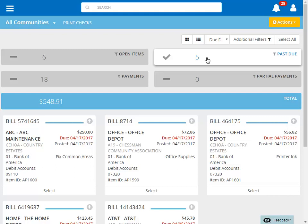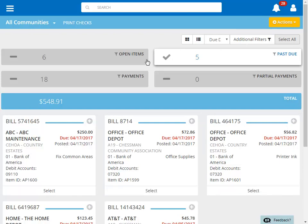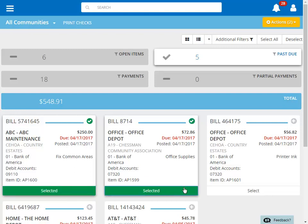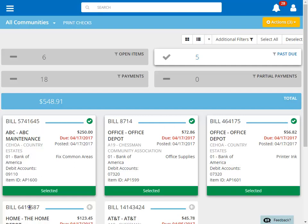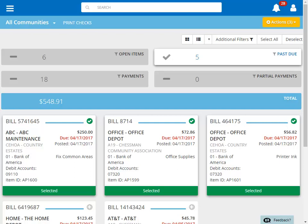Once the view is filtered to your liking, you can select all invoices to pay, or select individual invoices. To add an invoice to the batch, you can click Select at the bottom of the card, or the plus at the top right of the card. Clicking on the bill number on one of the cards will take you to the record for that invoice so you can see the details. When we go back to our batch screen, you'll see that the invoices we had selected previously are still selected.